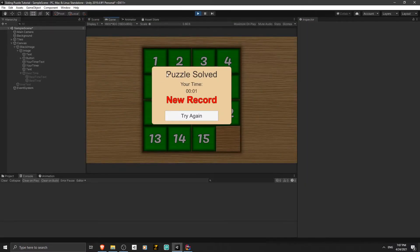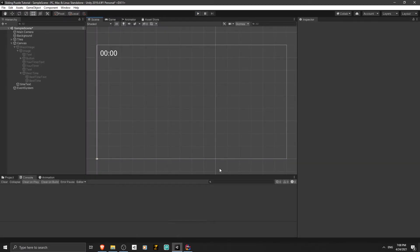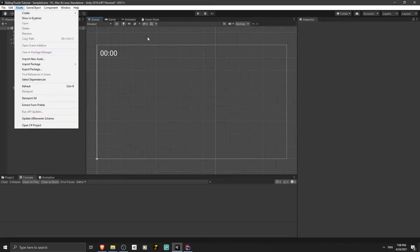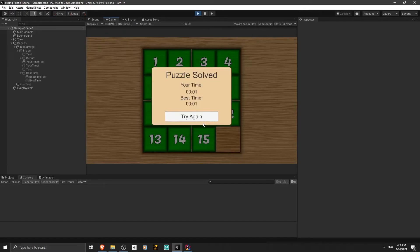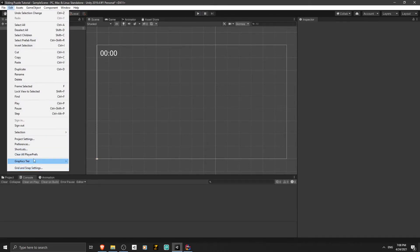Let's play the game and see what happens. When the player solves the puzzle for the first time, it shows 'New Record'. When they solve it a second time, if their time is not less than their record, it shows the best time. To test the high score system properly, I'm going to solve the puzzle myself. First, let's clear the PlayerPrefs, because the best score saved is one second and I can solve the puzzle in one second. Let's click Edit and select 'Clear All PlayerPrefs'.